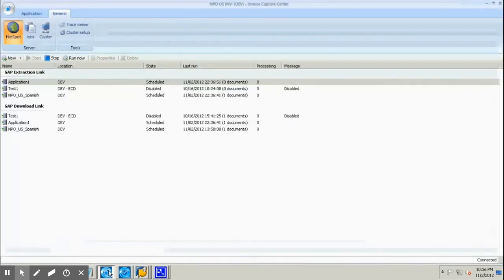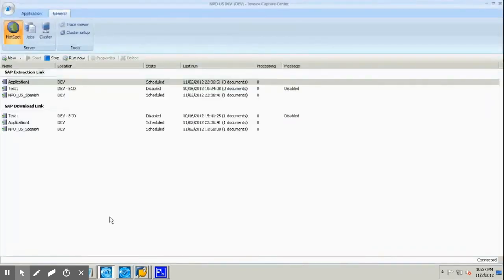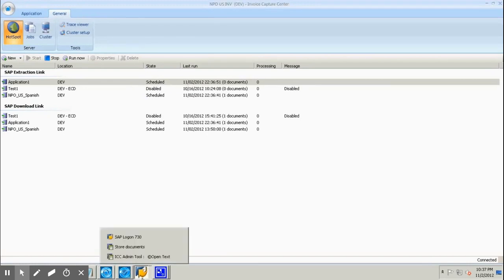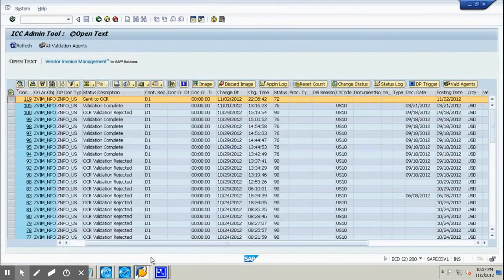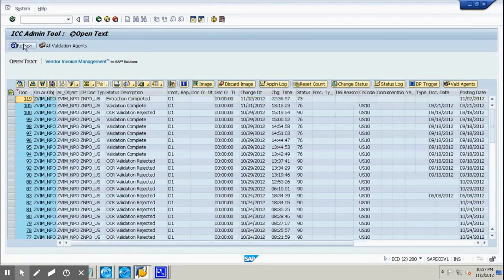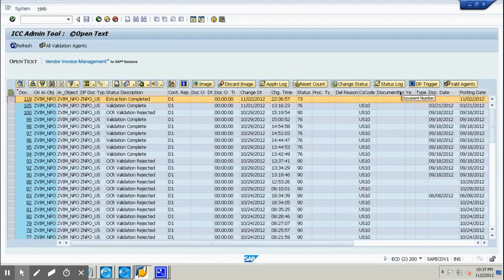Now we will check our ICC client — the ICC Invoice Capture Center where all the OCR happens. We go to the admin tool, click refresh, and you can see the extraction is now completed. So from 'sent to OCR' it becomes 'extraction completed'.